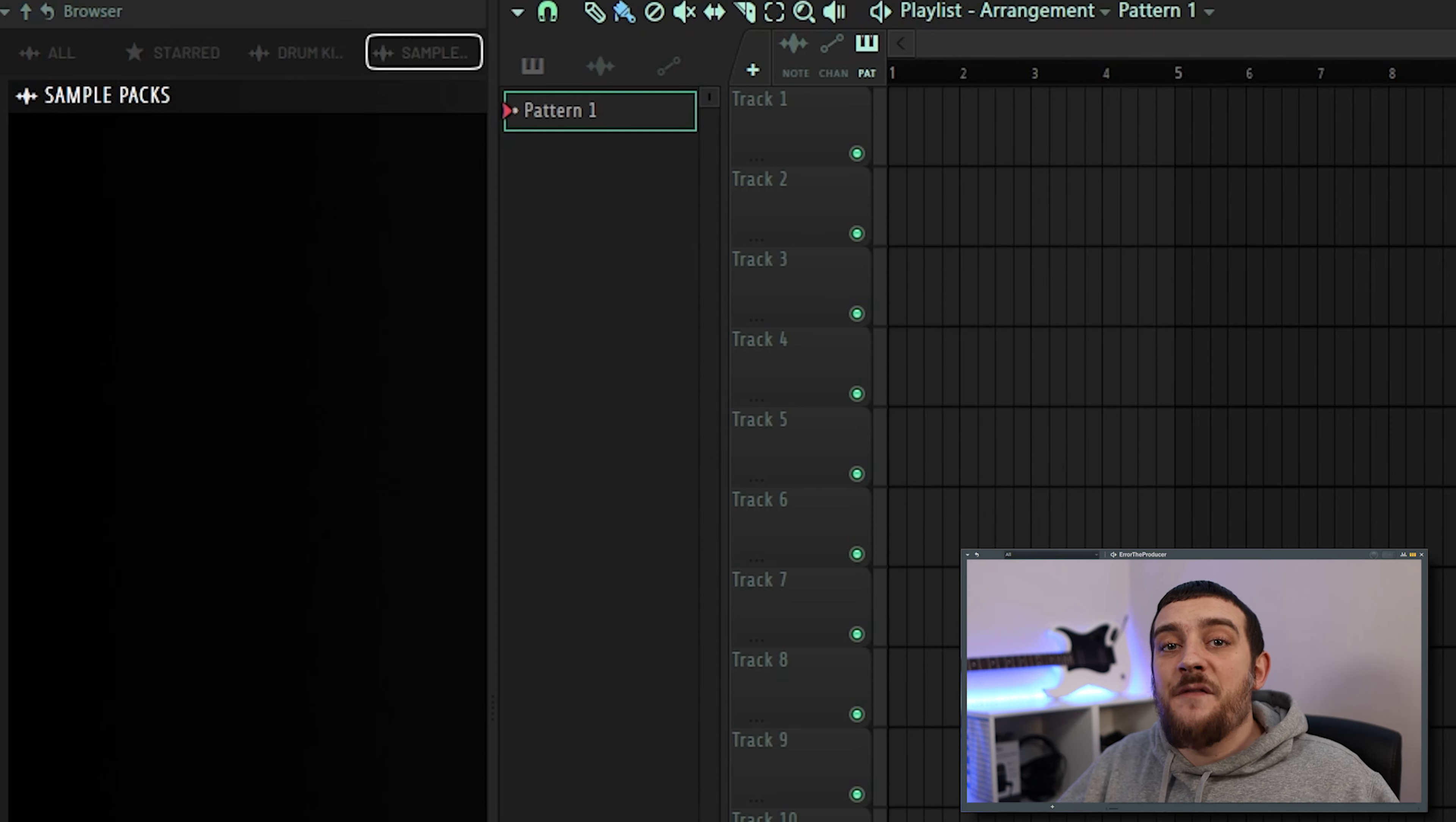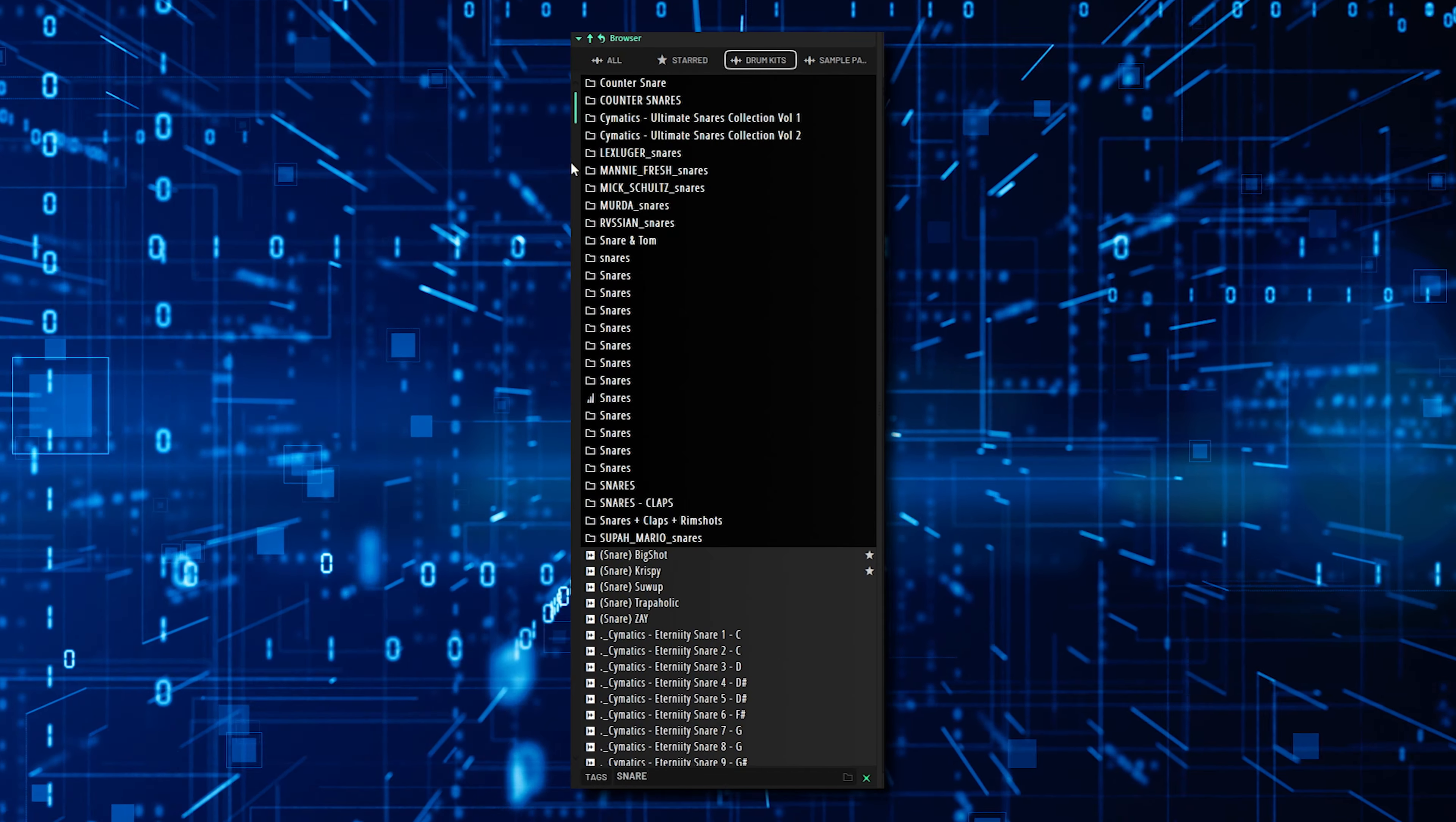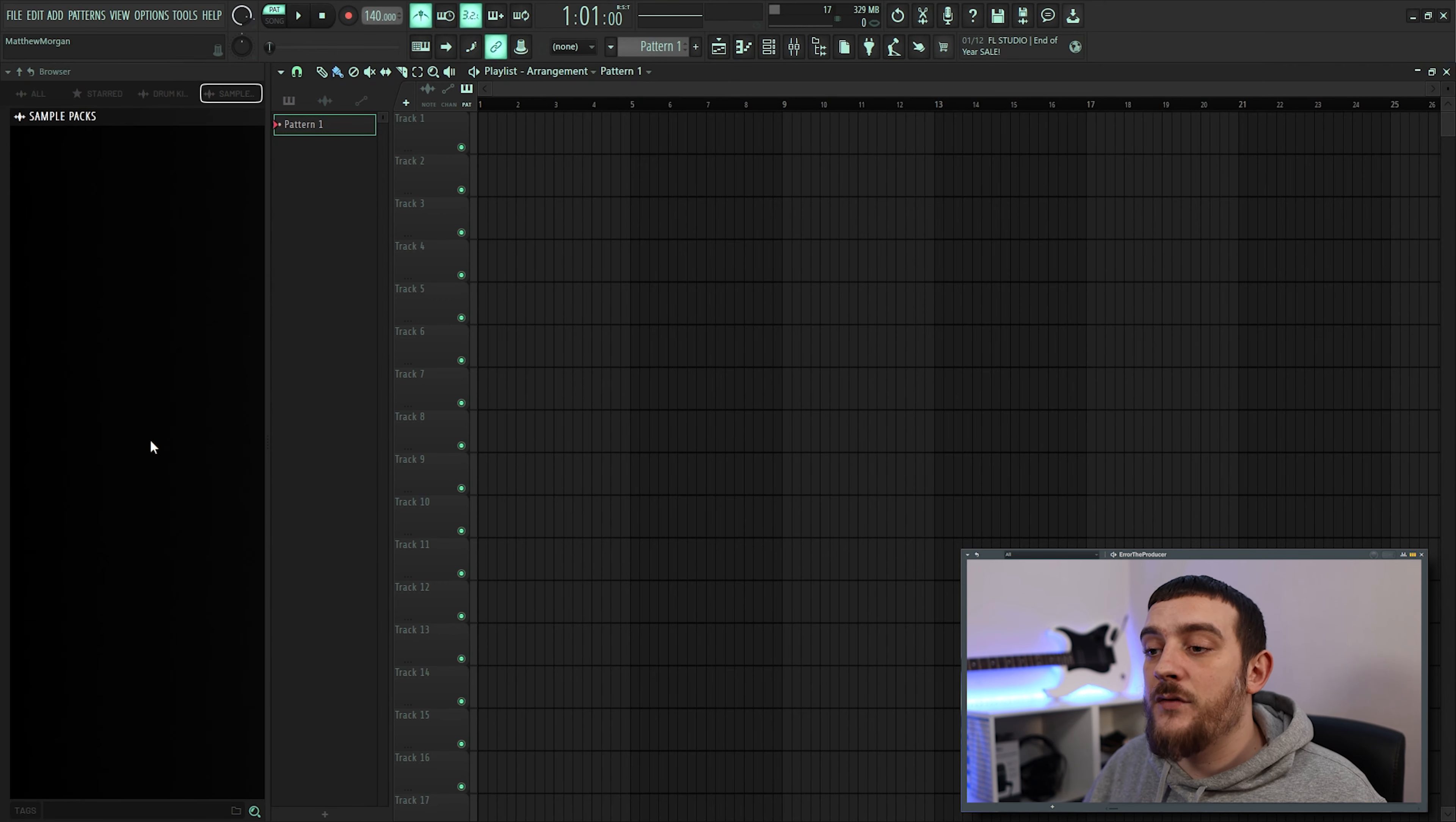The new browser in FL Studio 21, on the other hand, is amazing. We now have the option to search for a keyword or phrase, and all of the samples that contain that keyword in their name are going to show up. There are two other ways of quickly accessing your samples in FL Studio 21, and that's by using tags and favourites.